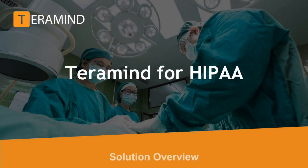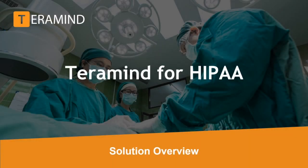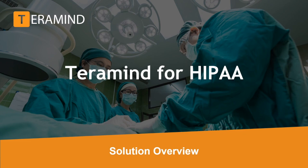Welcome back to another Solutions Overview video brought to you by Team TerraMind. In the next few minutes, we will walk you through how you can utilize TerraMind to conform with HIPAA's compliance regulations.